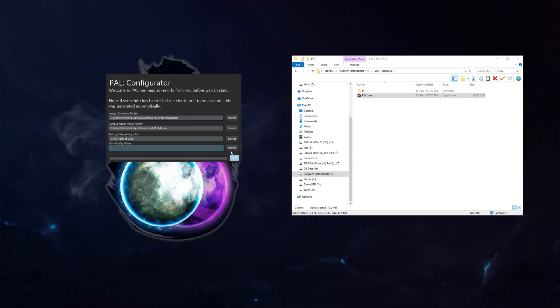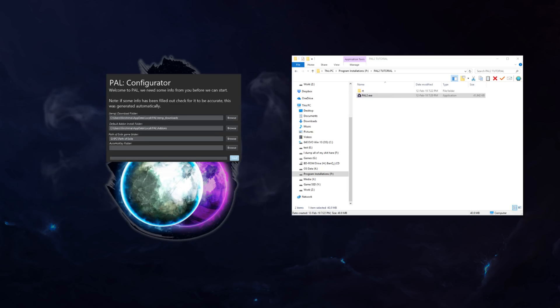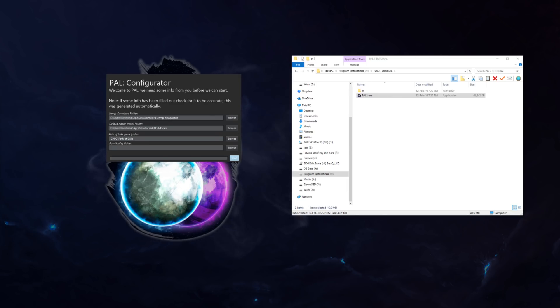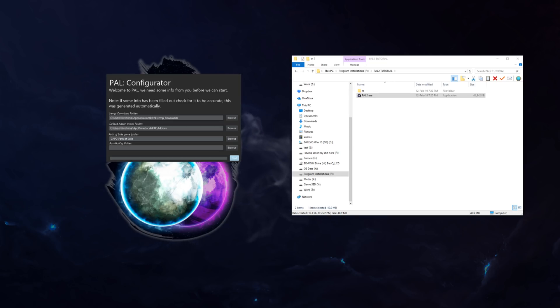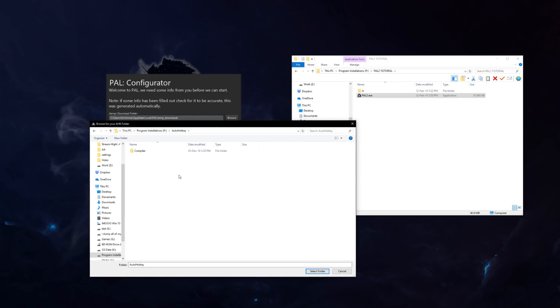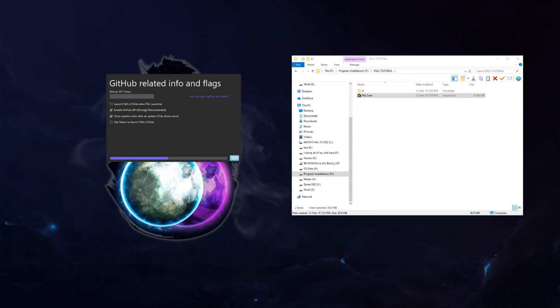Now we're gonna add my AutoHotkey folder. Once again, I'll put it over here. Let's see, where is my, here it is. Browse to your AutoHotkey folder, Select folder, there you go. Click Next.